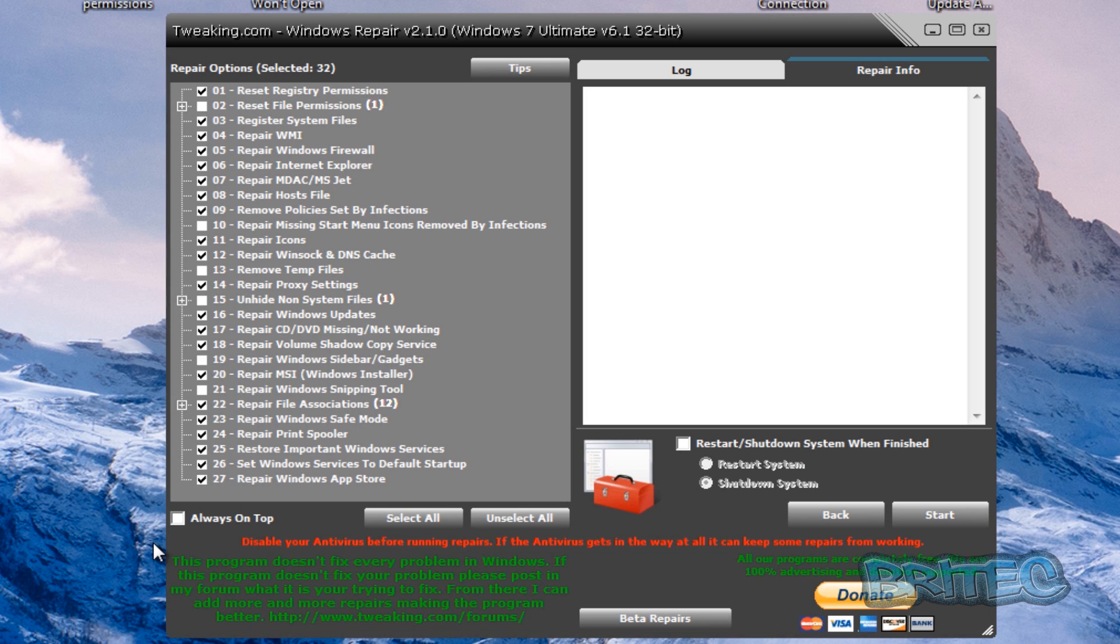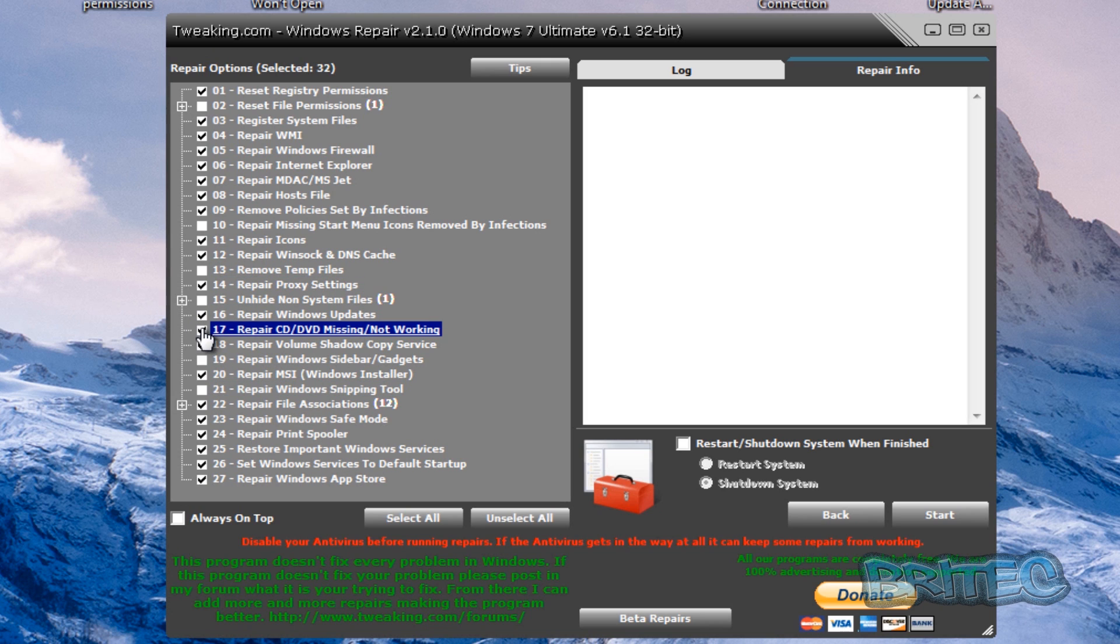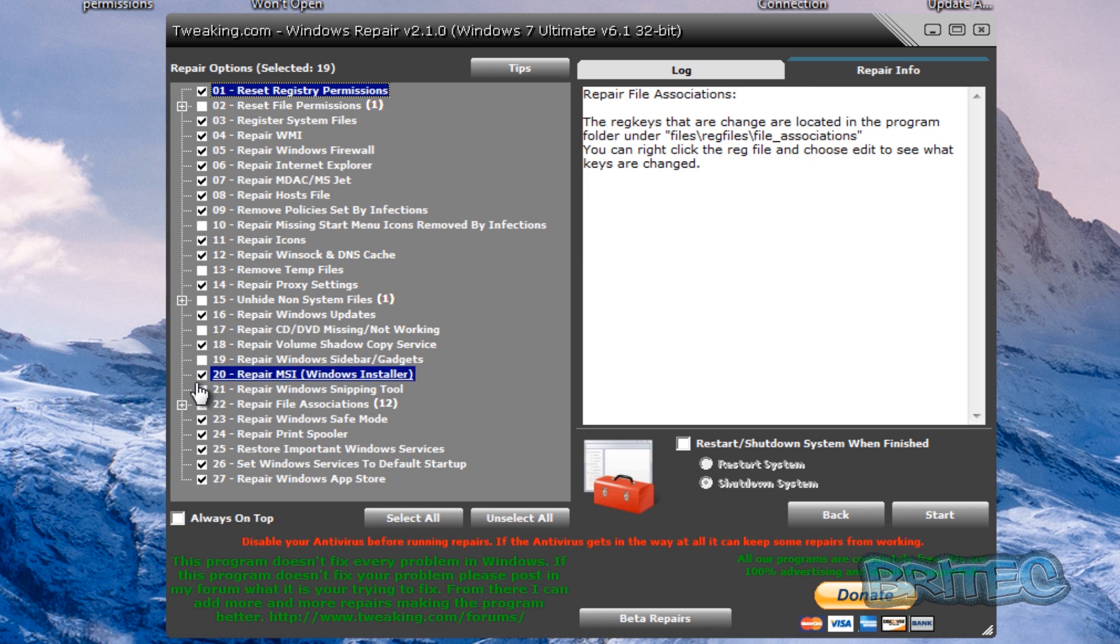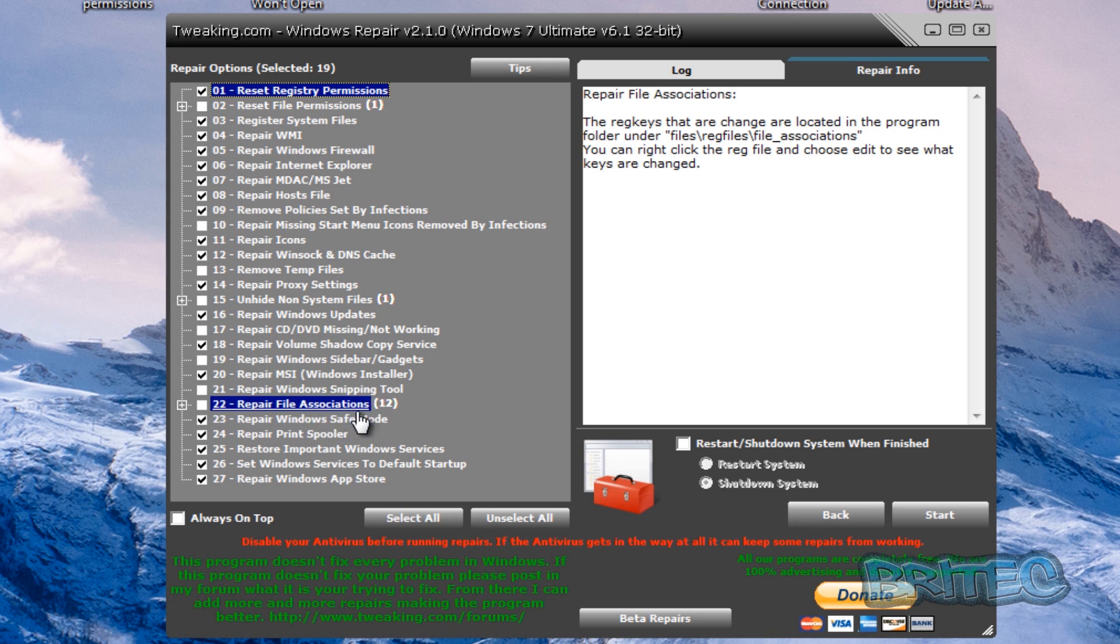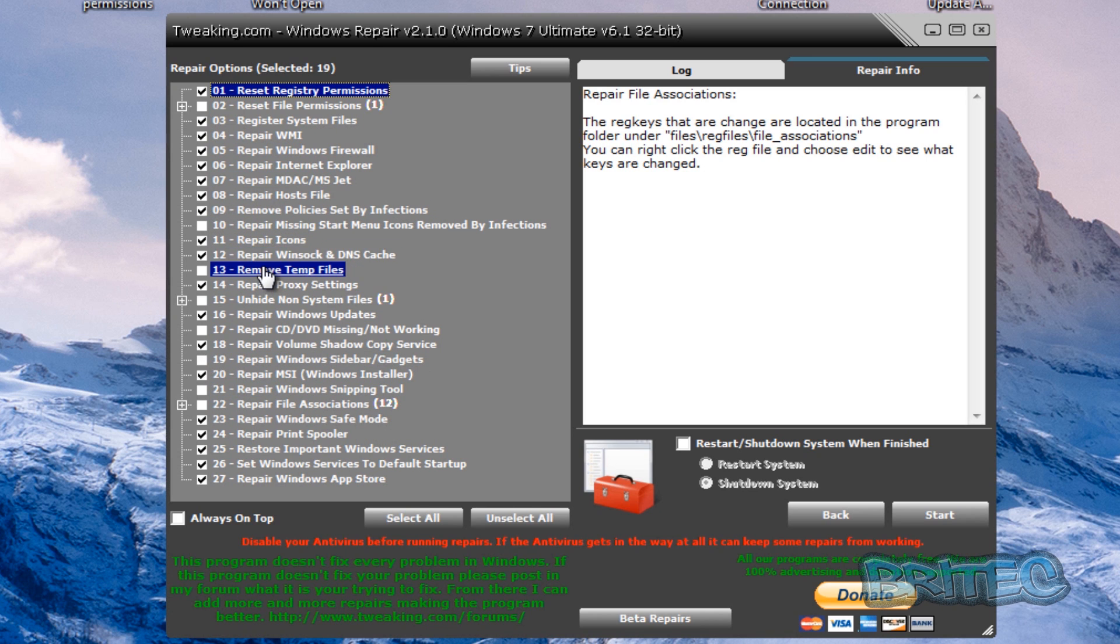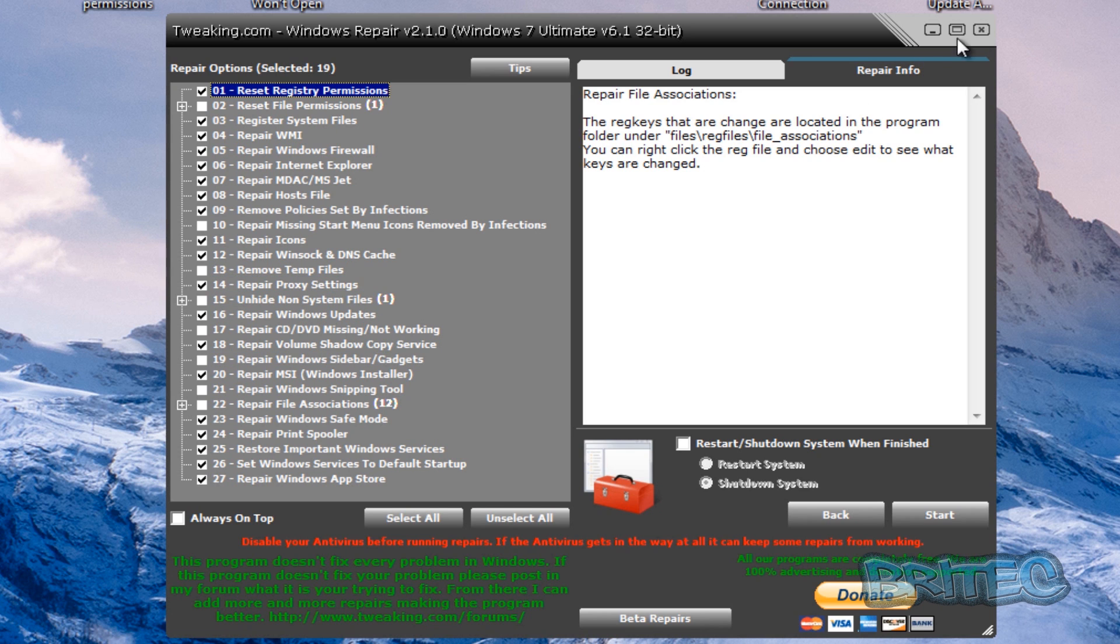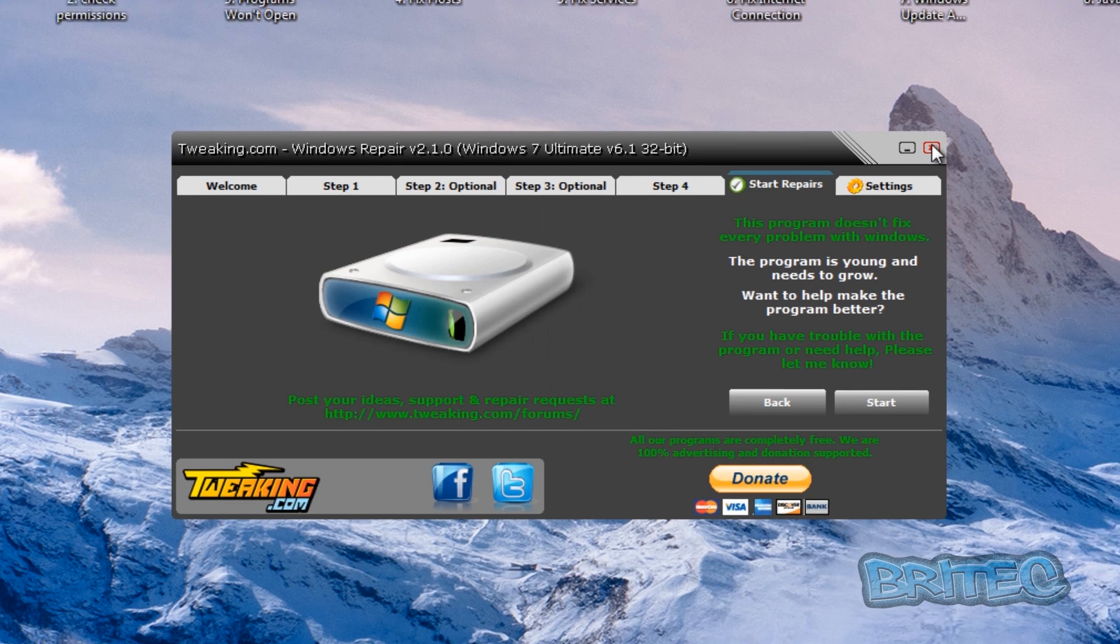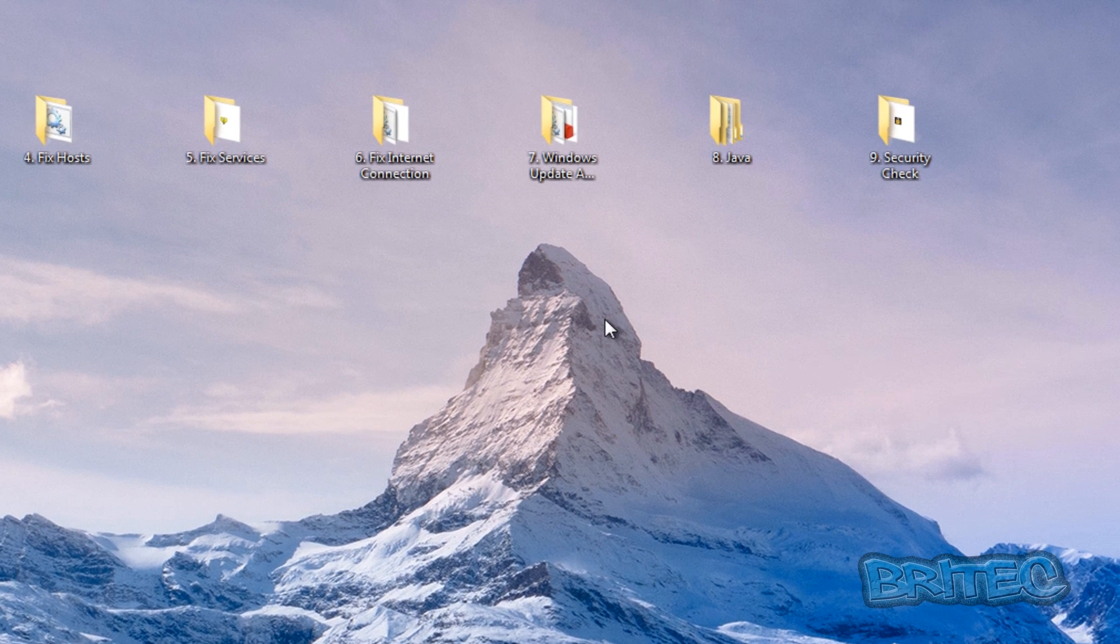Now this works very well with Windows update. So if you've got a problem with Windows update then you can take all the ticks out the ones you don't need and then you just run the Windows update. Another area that's commonly hit is Windows safe mode, that normally gets damaged as well, you can't get into safe mode. This is a really good tool for fixing a lot of known issues after you've removed malware from the system.